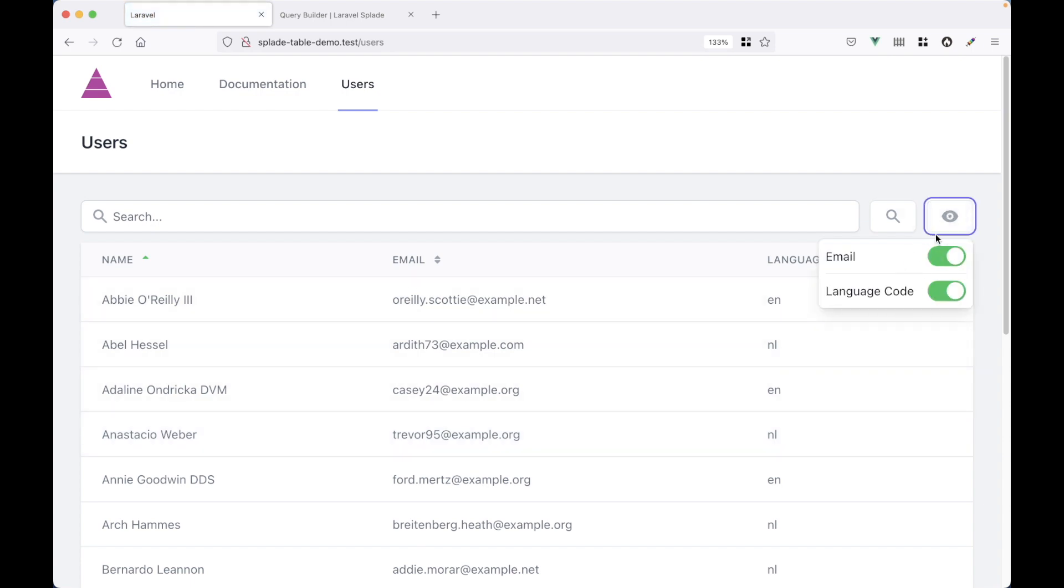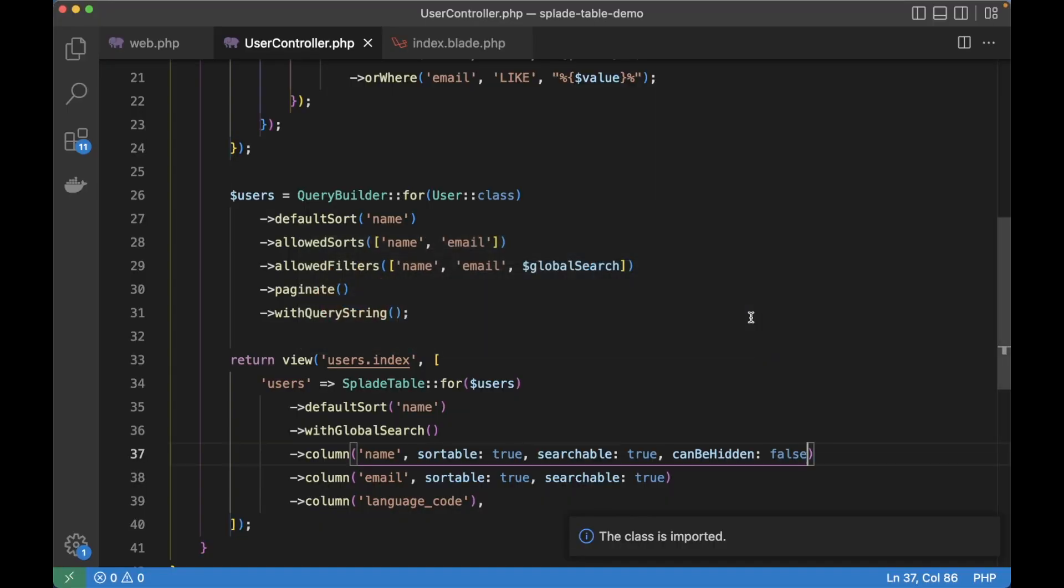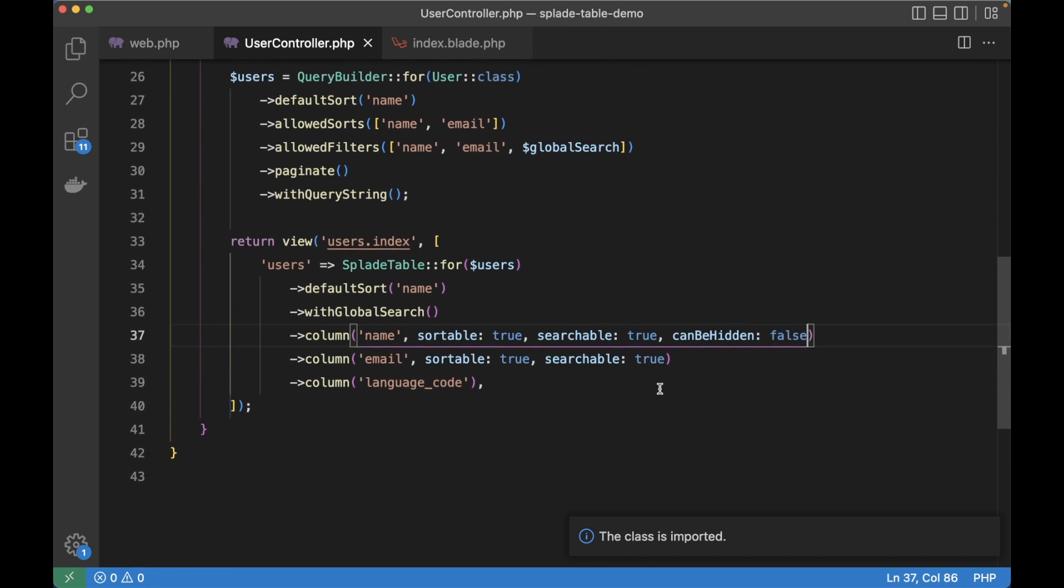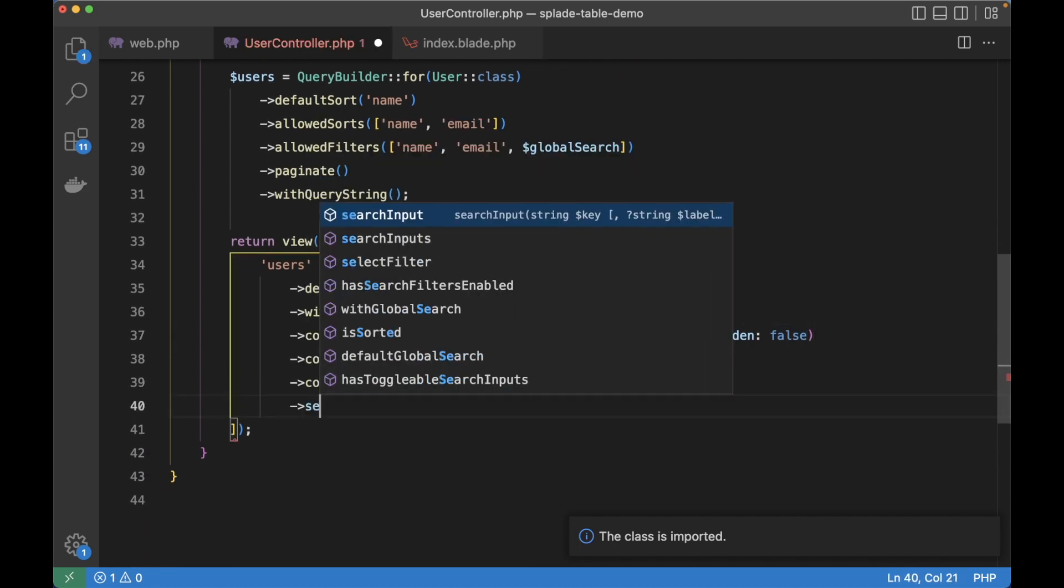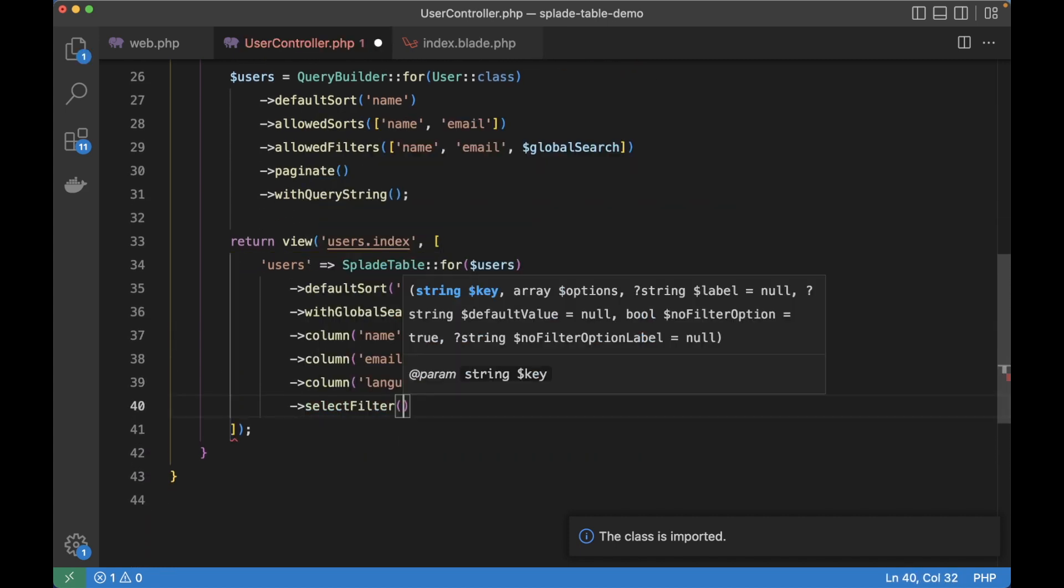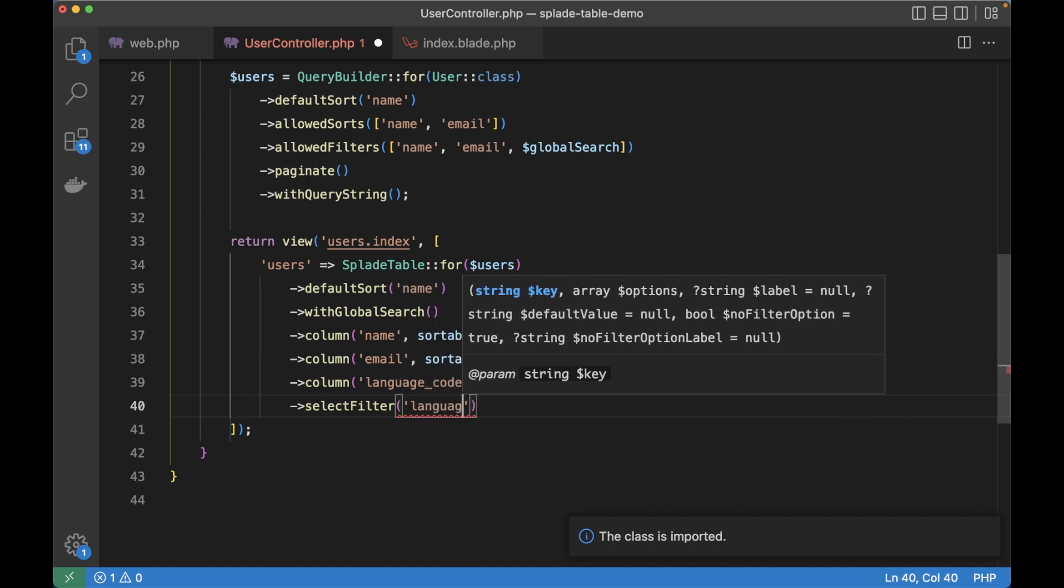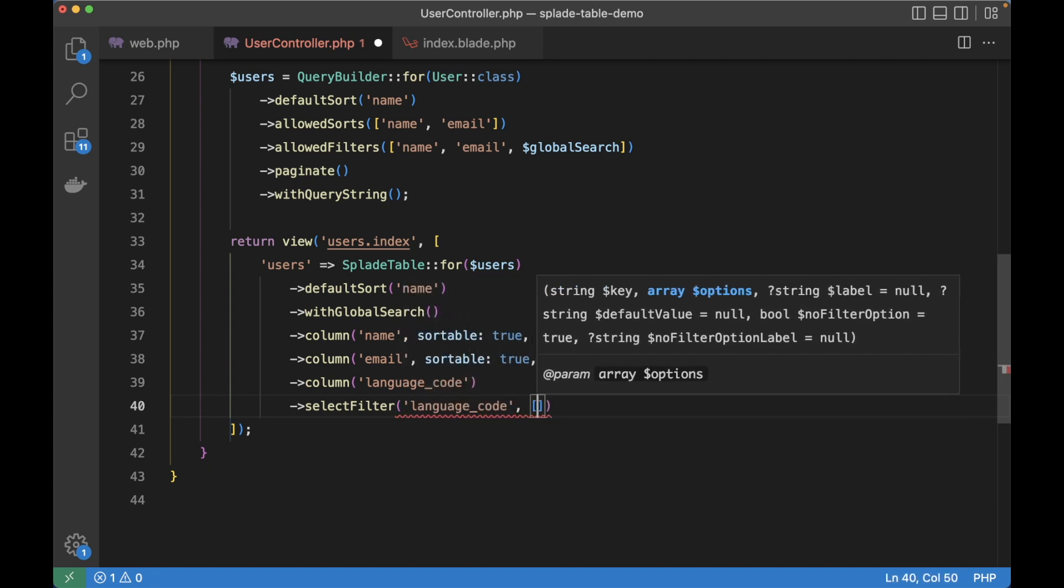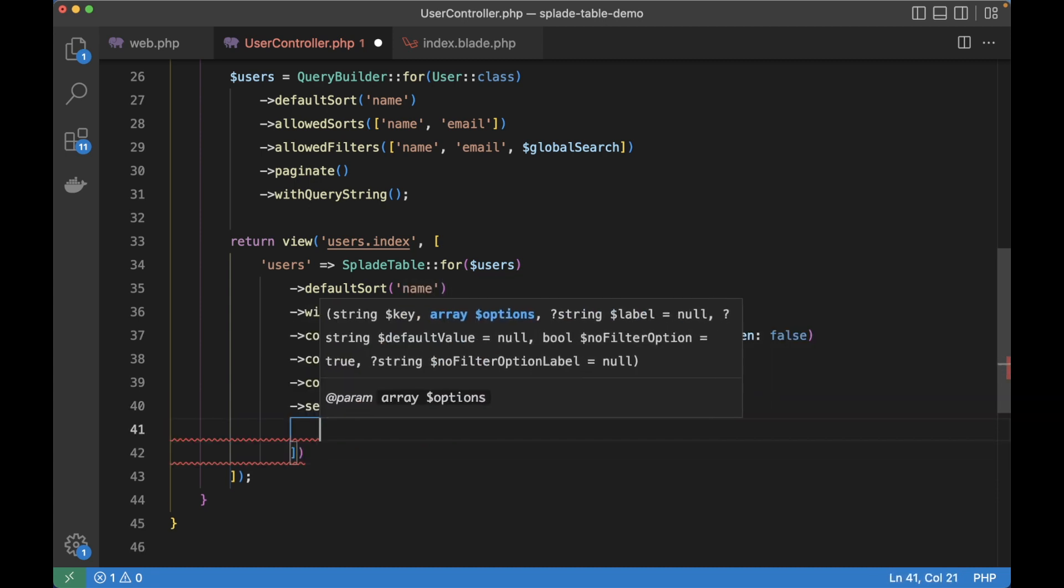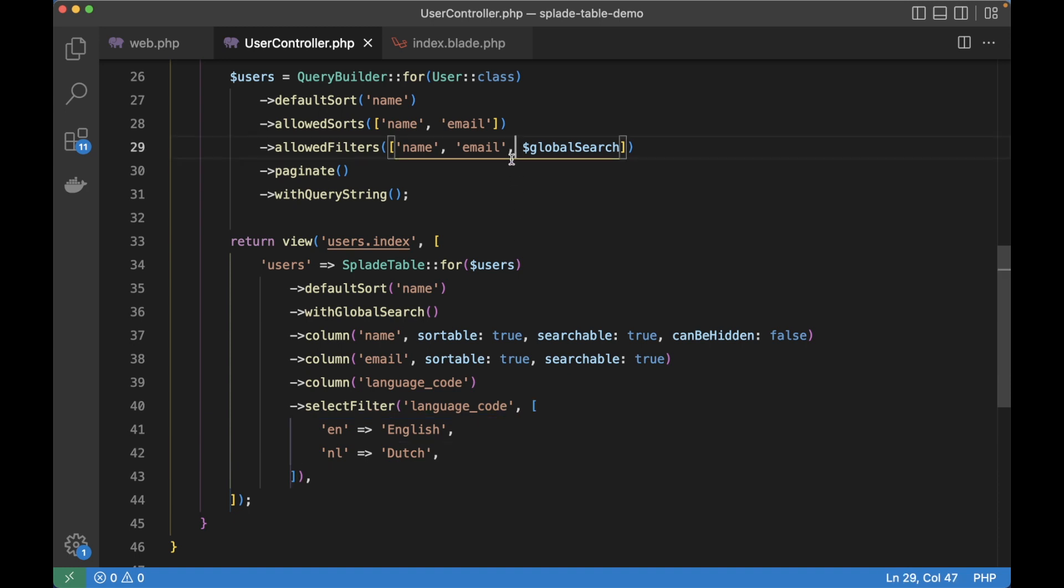So we've got search inputs for the name, the email address and a global search. But what if we want to filter on language code? We could use a select filter for this. Let's see. At the end of my Splade table code, I'm going to add a select filter for the language code. And I will give it two options. English and Dutch. And of course, we should not forget to add the language code to the allowed filters.